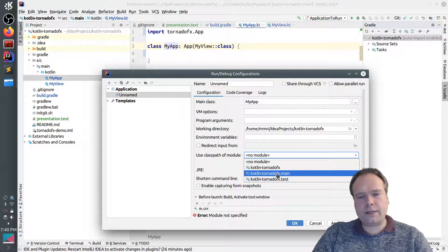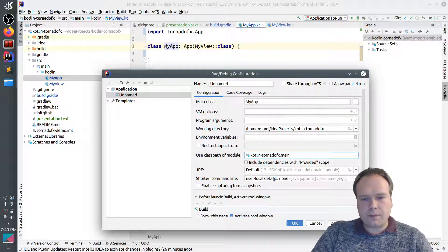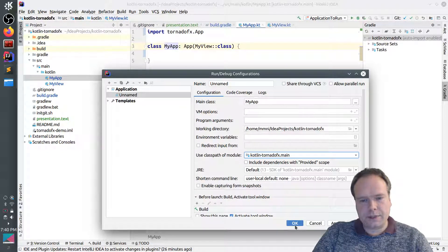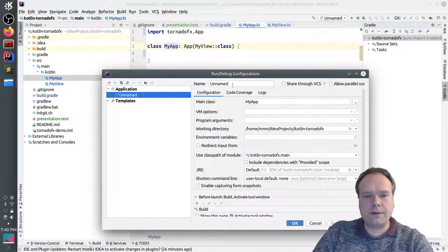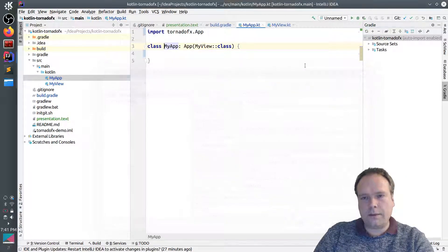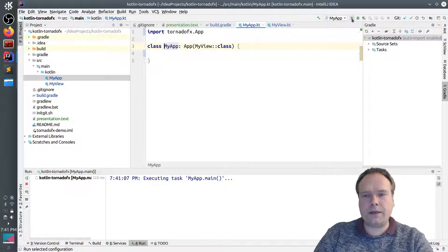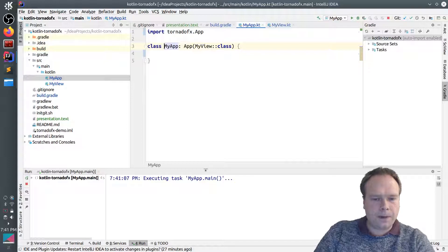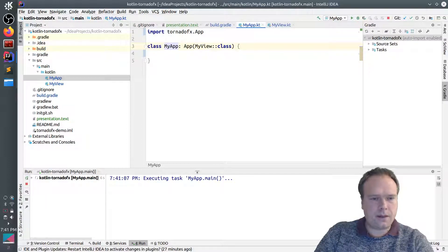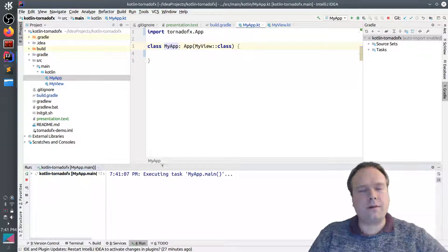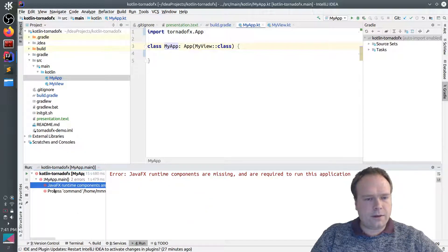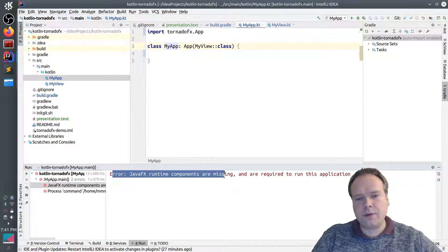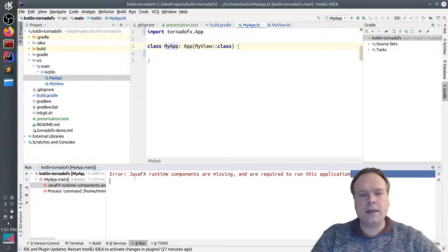And then of course, I need to set the class path to be the same as the main module. And here right now is JDK 13, which is fine. I set it to unnamed. Let me just give it a good name. MyApp. Okay. And then I should actually be able to run this class right here. Let's see what happens. There's no compile errors right now. So, we fixed a lot of the errors already by changing the build.gradle file. Let's just see what happens now. Okay, now what is this here. Error. JavaFX runtime components are missing and are required to run this application.